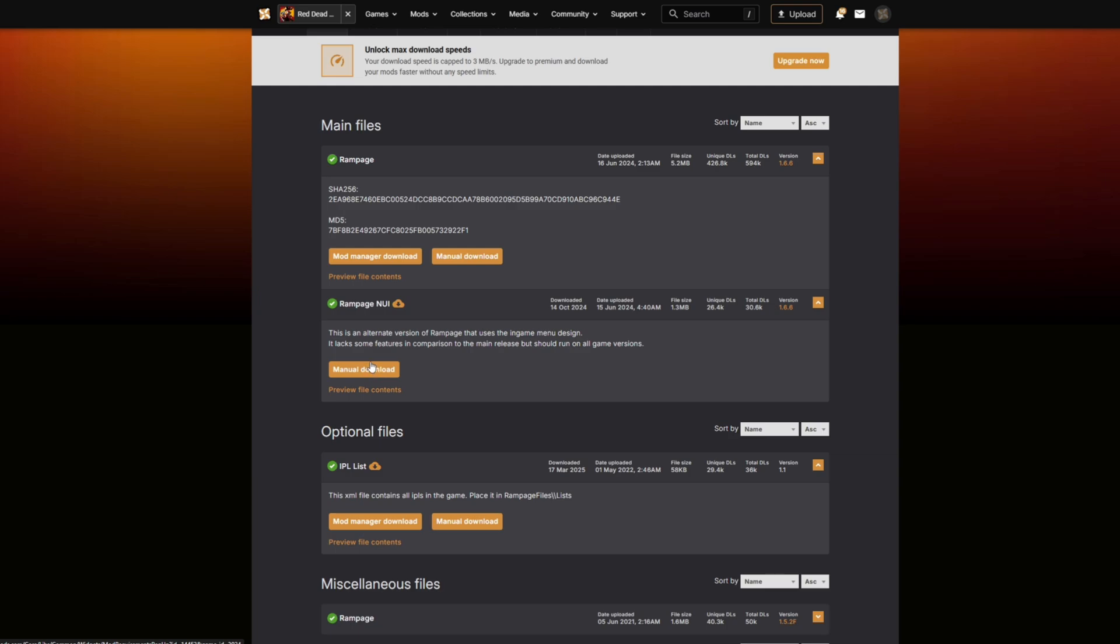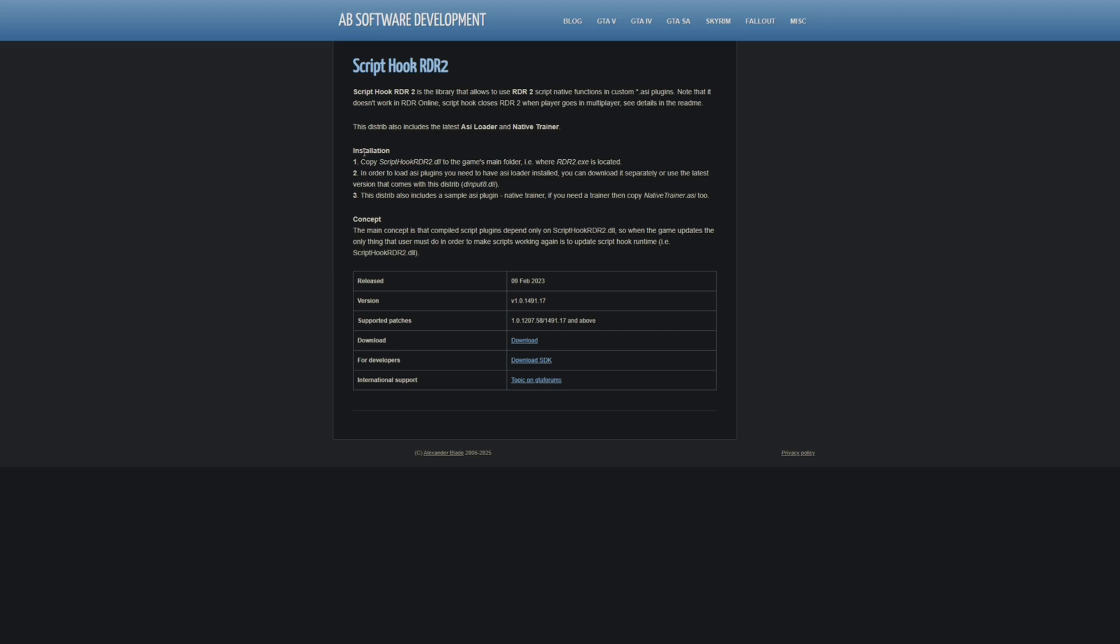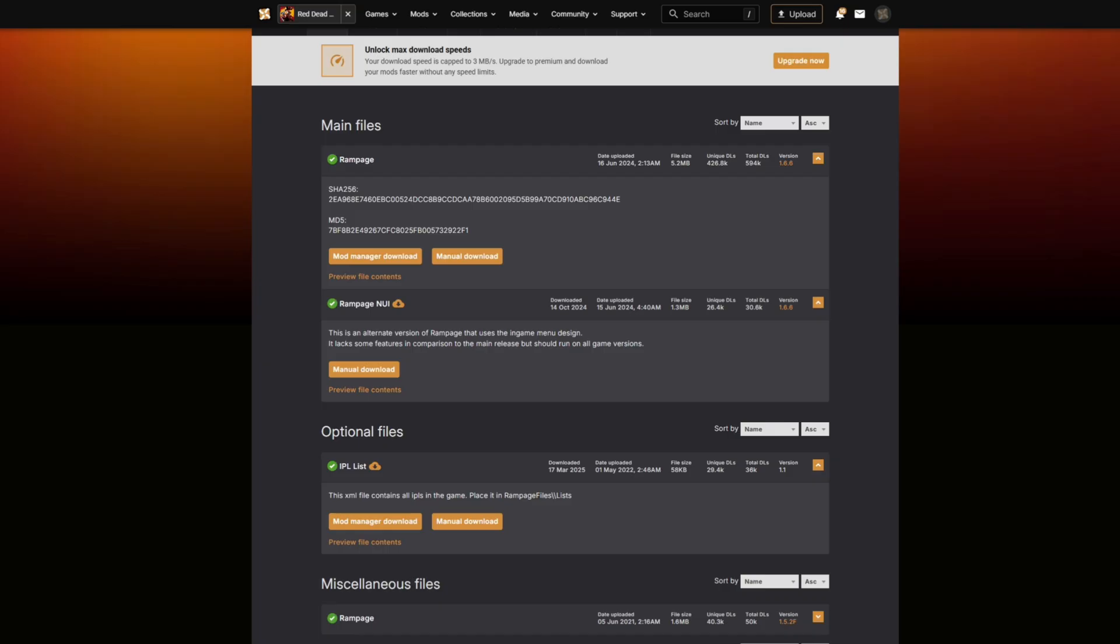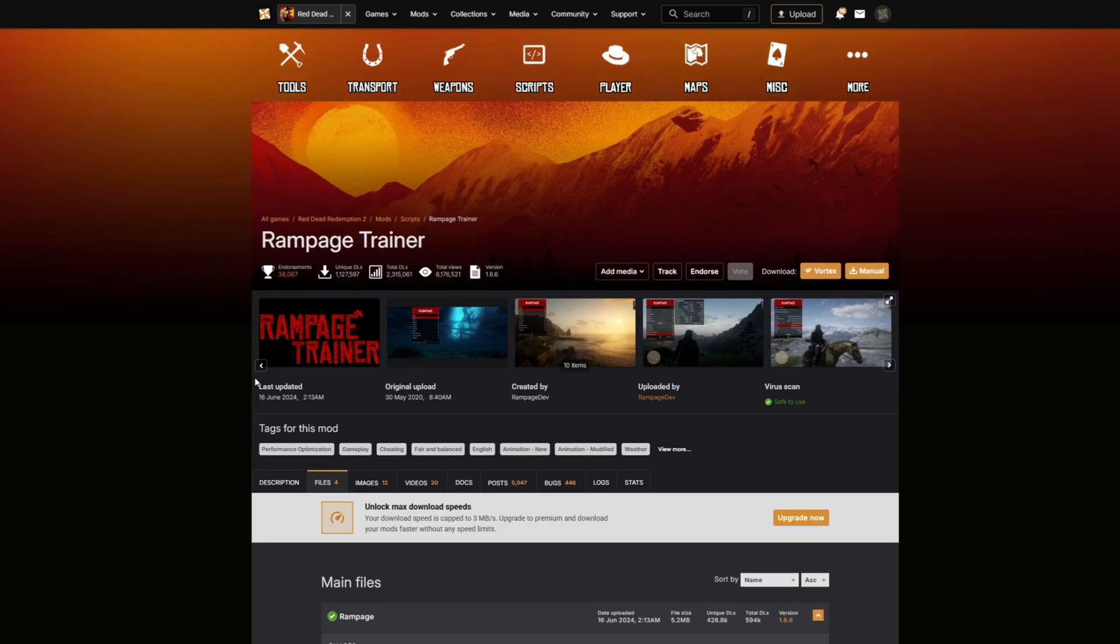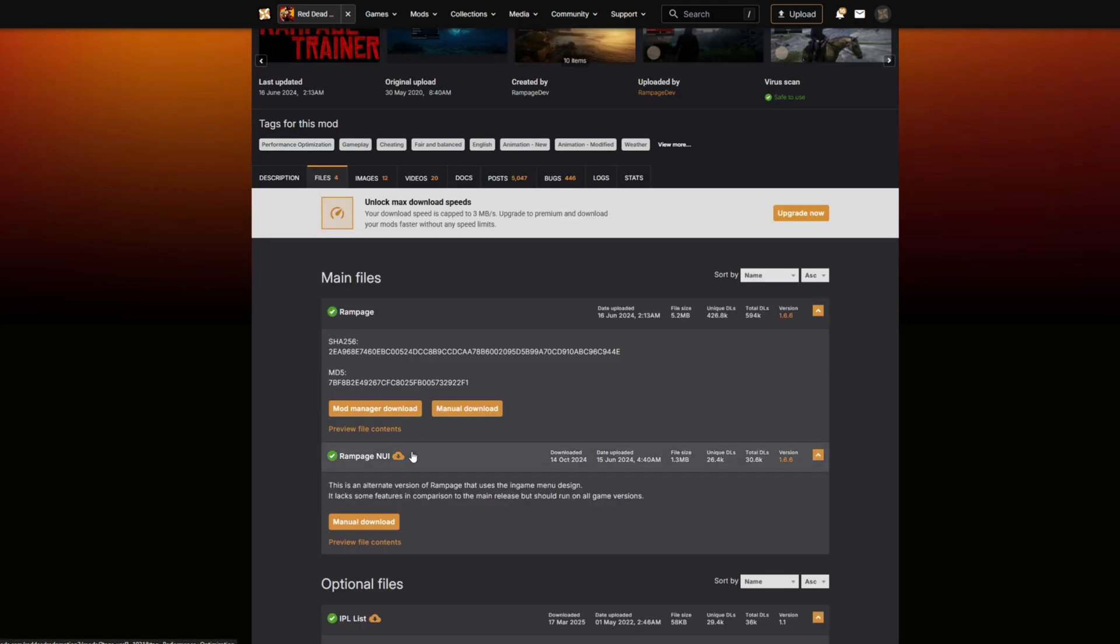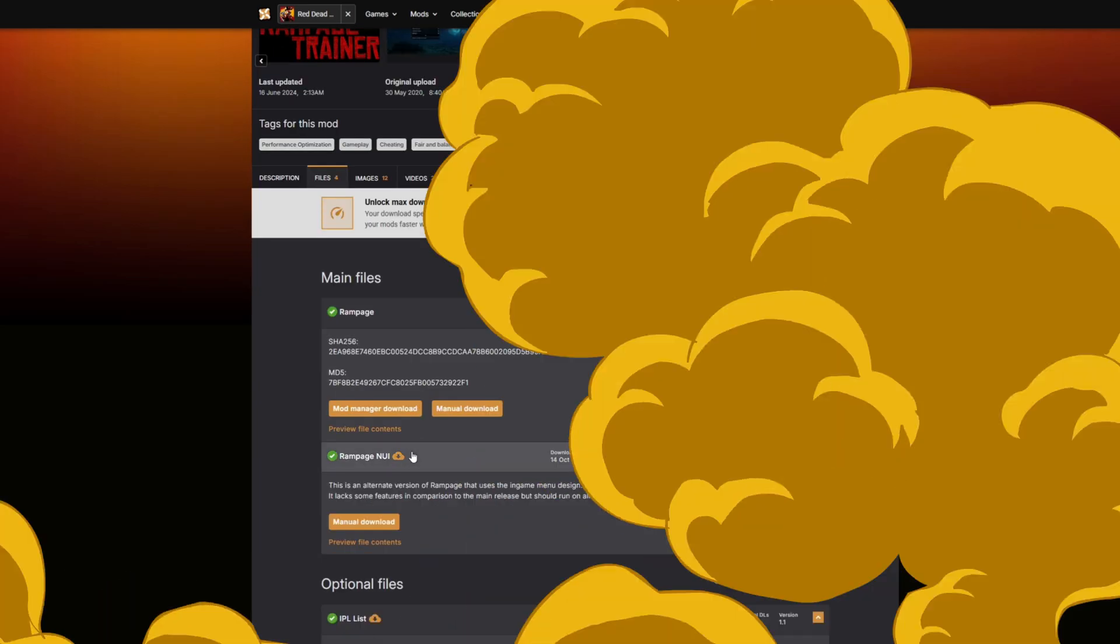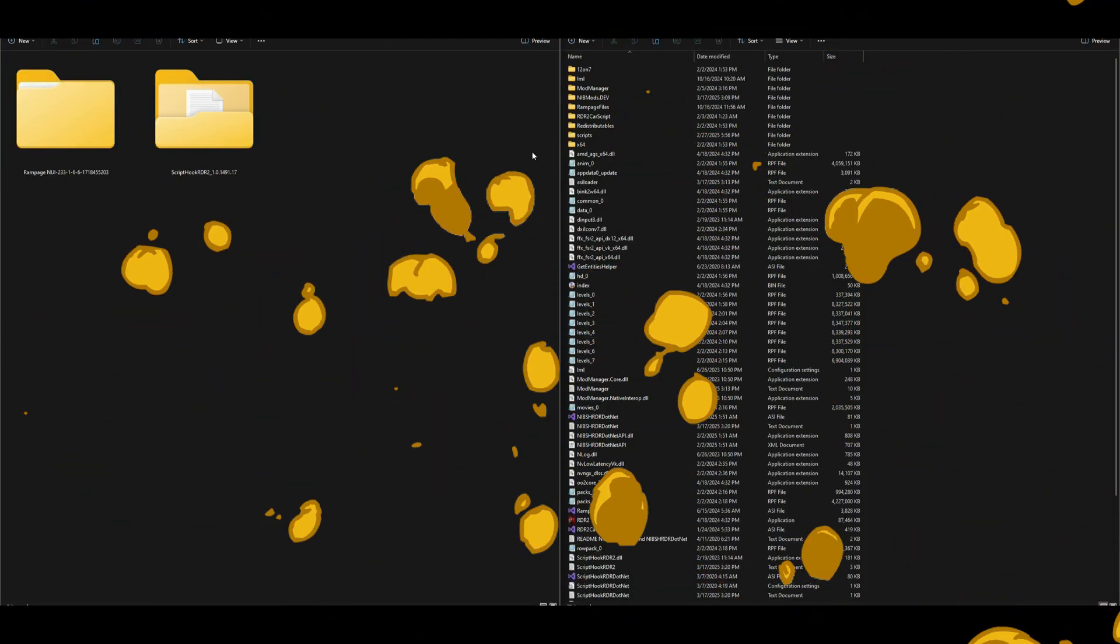going to need Script Hook RDR 2 for this to work, and I will leave that link in the description. It will lead you to this website right here. Once you get here, you just want to select the download button in order to download Script Hook RDR 2. This is going to be the main requirement.